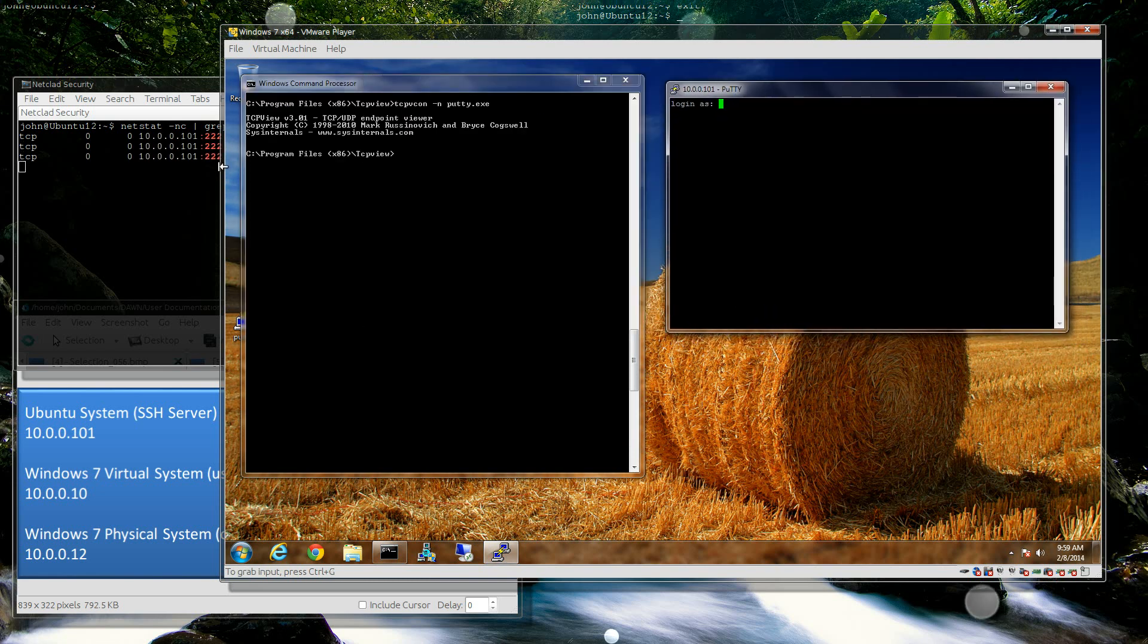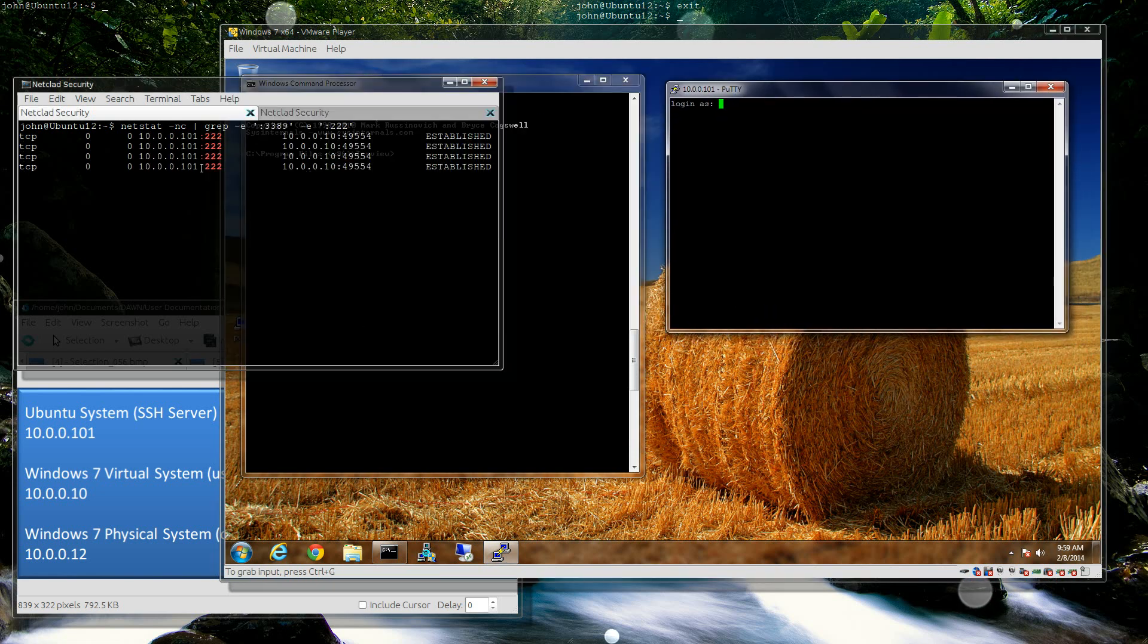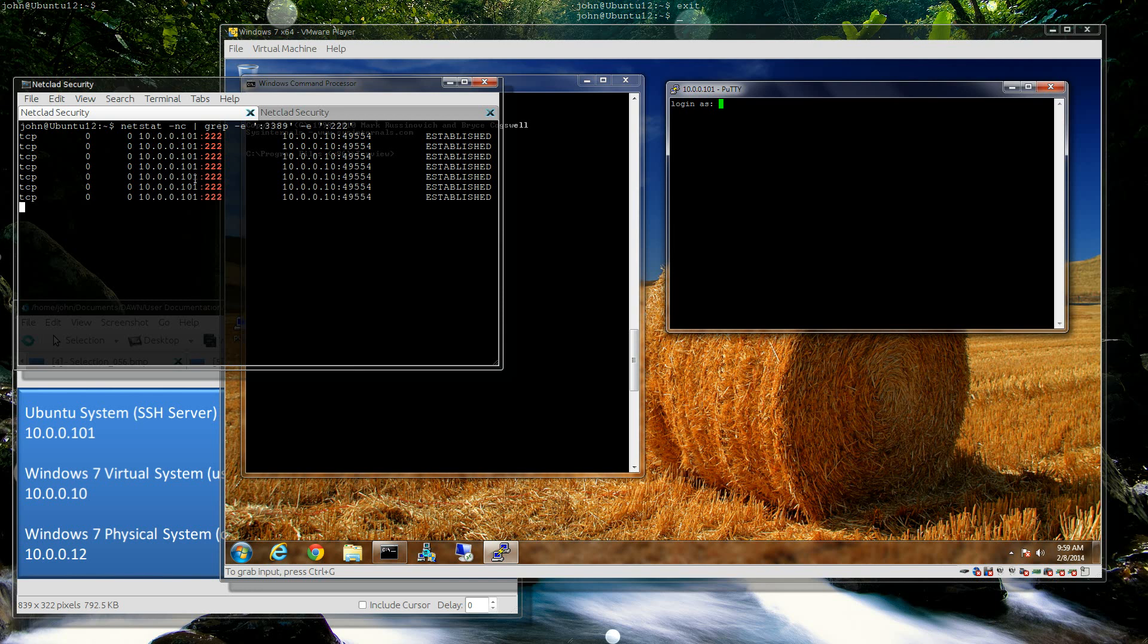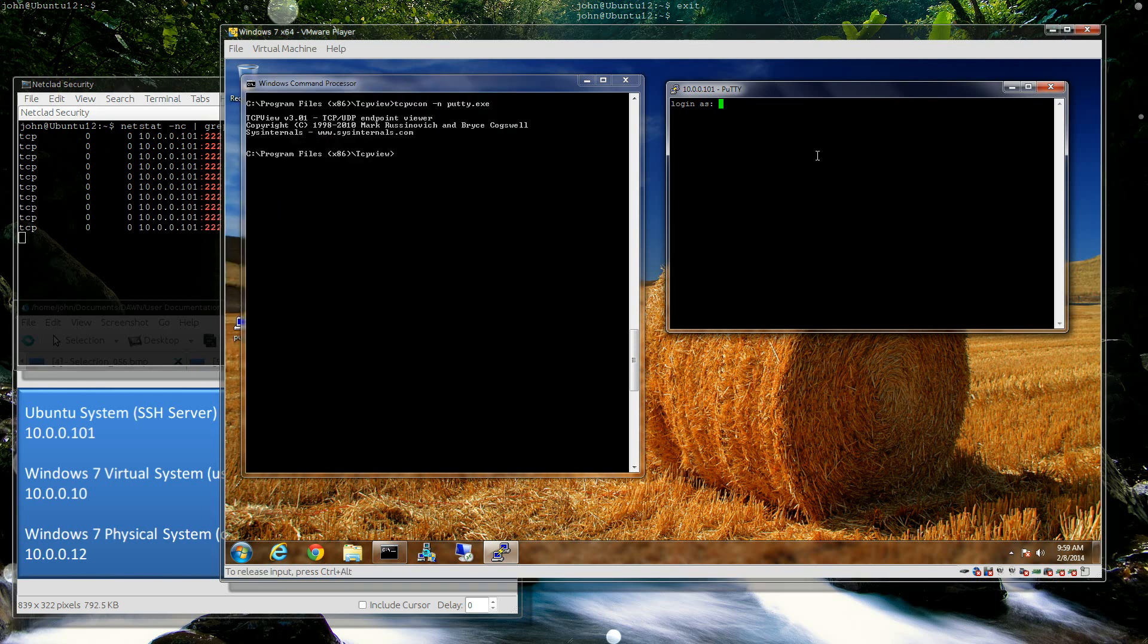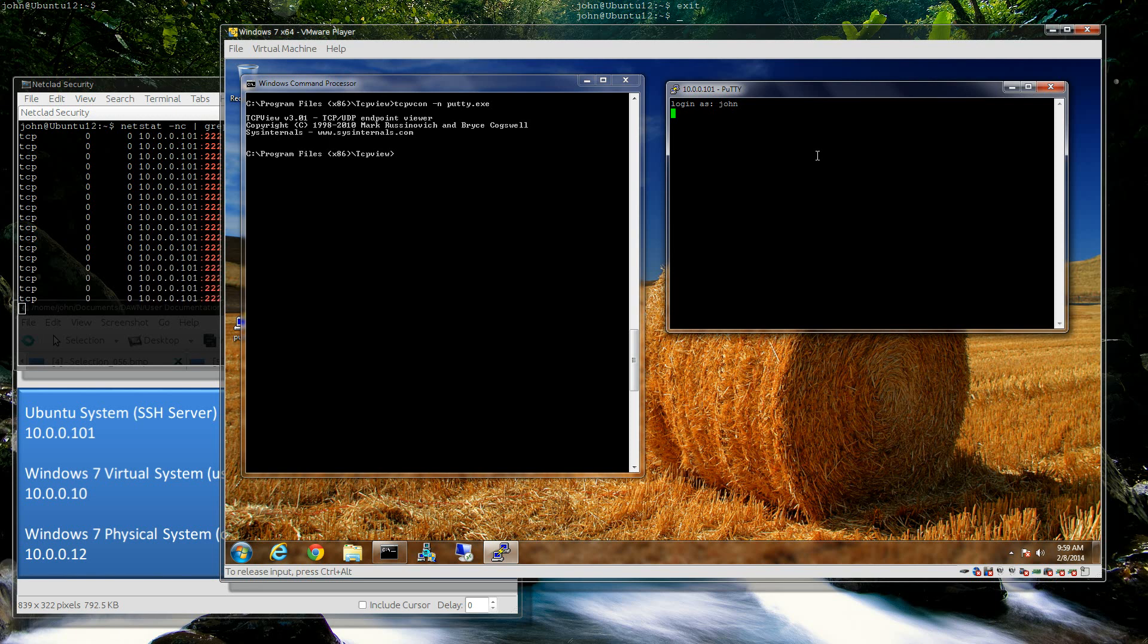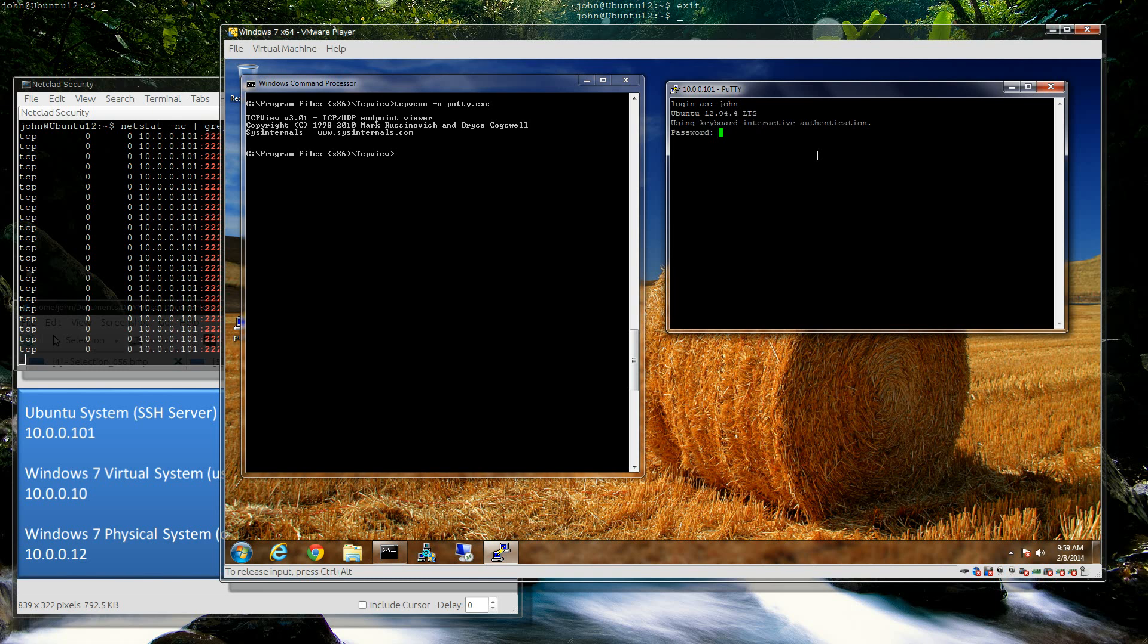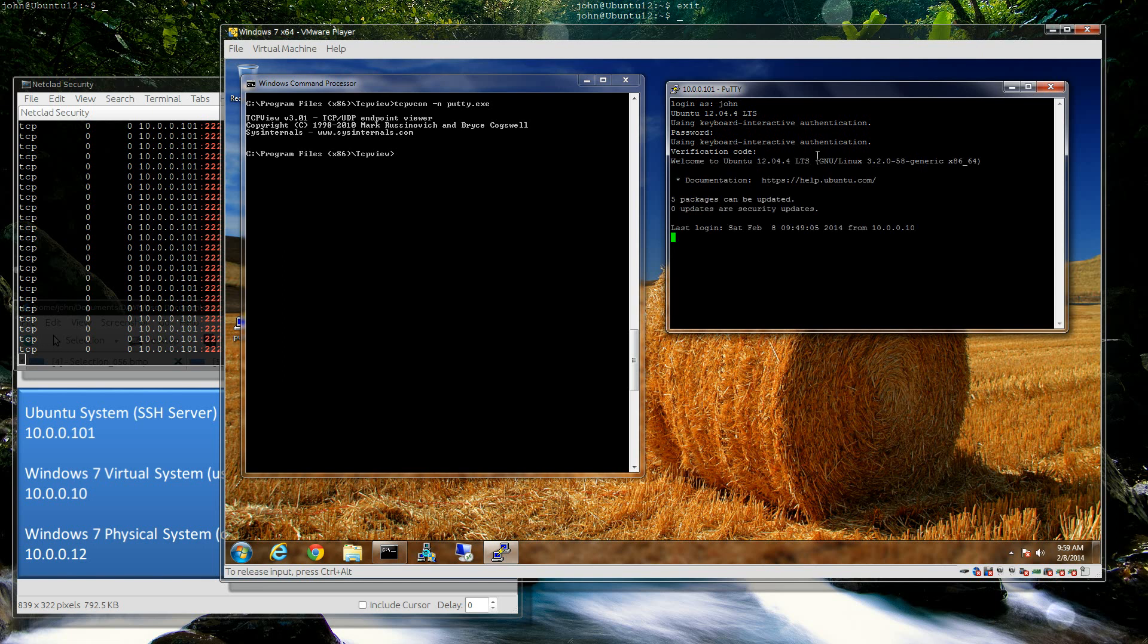Now I'm going to open it. You can see I now have a session from my virtual machine to my Ubuntu system. First of all, let me log in. A little bit of a delay - security feature. There we go. Now I'm in. Now I've just got to do my verification and I'm in.